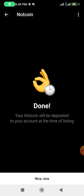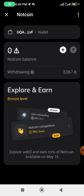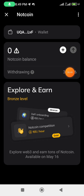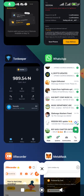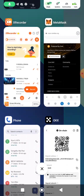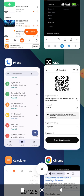Boom — we are good to go. Your NOT tokens will be deposited to your account at the time of listing. You can see the amount is now in the process of being withdrawn. This is how you link your withdrawal wallet in the Notcoin Telegram bot. For other exchanges like Binance and OKX, the process is the same.